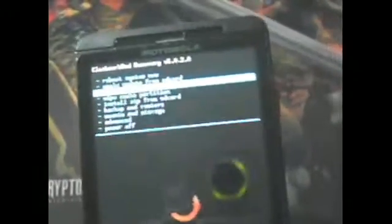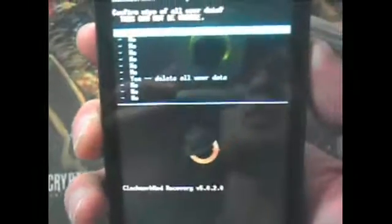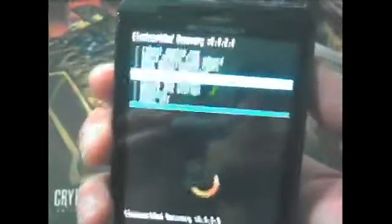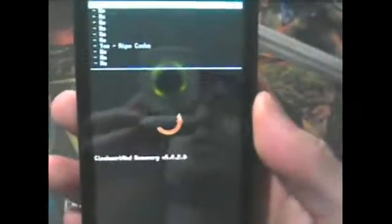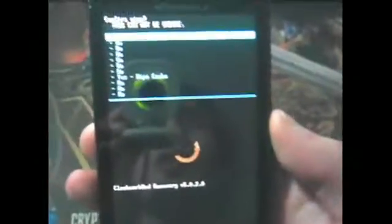Go ahead and push your red camera button, and scroll down to yes, delete all user data. I'm obviously not going to do this — I've already done this. After that's done, you're going to go down to the fourth option, which is wipe cache partition right there. Hit your red camera button, and on the next screen scroll down to yes, wipe cache.